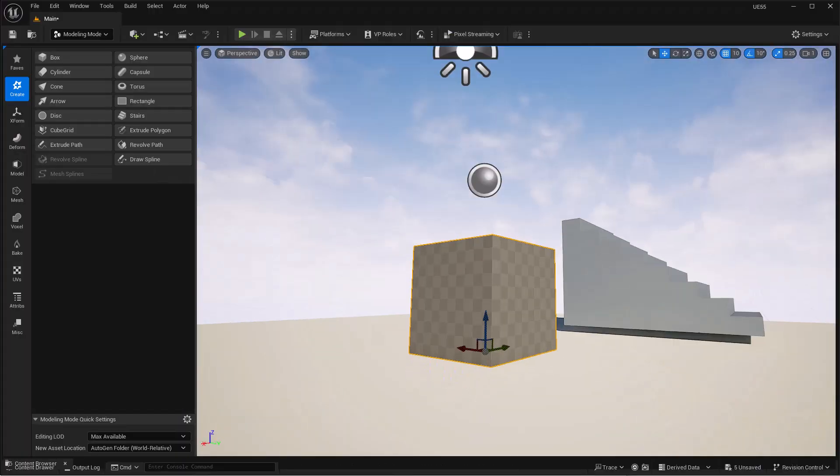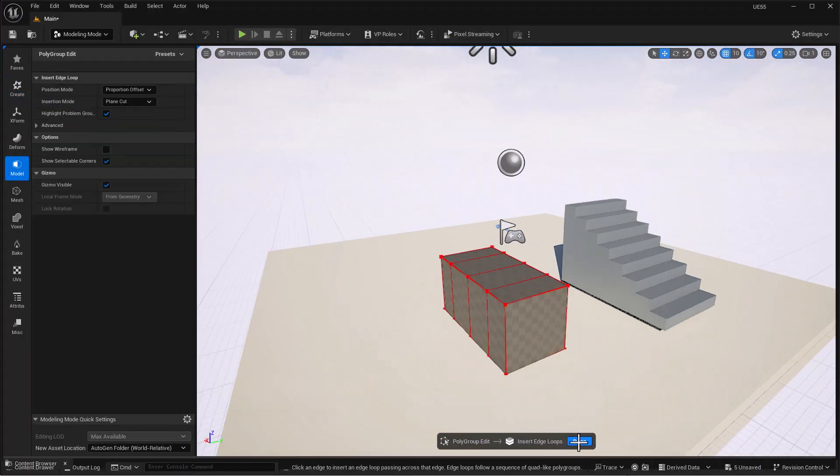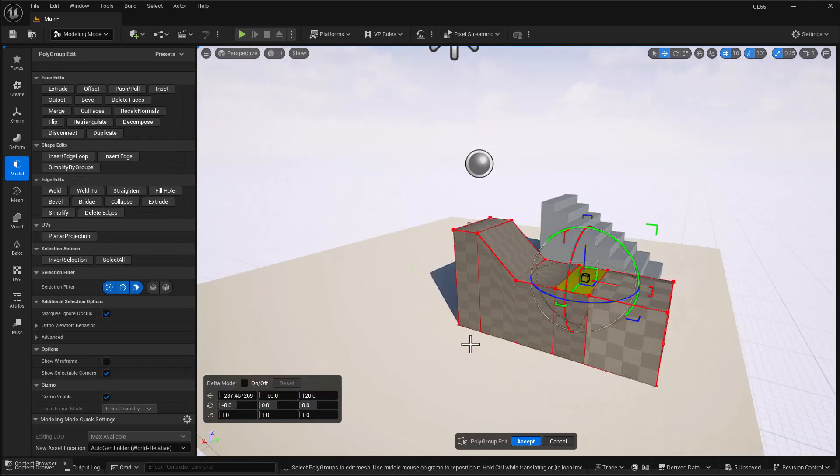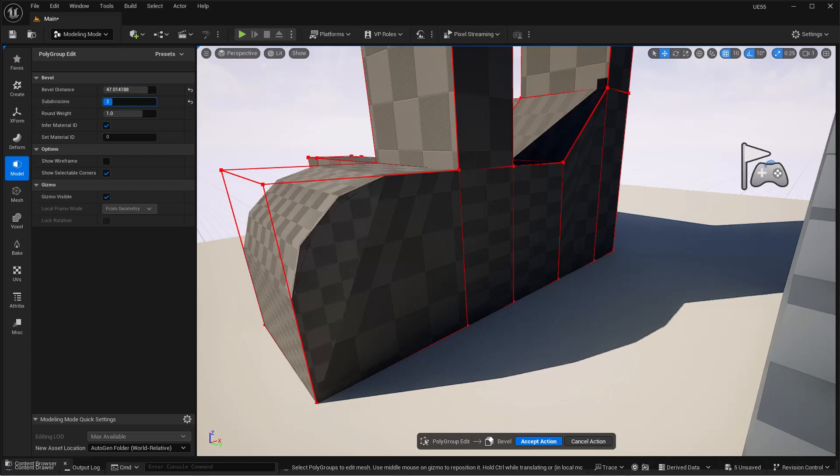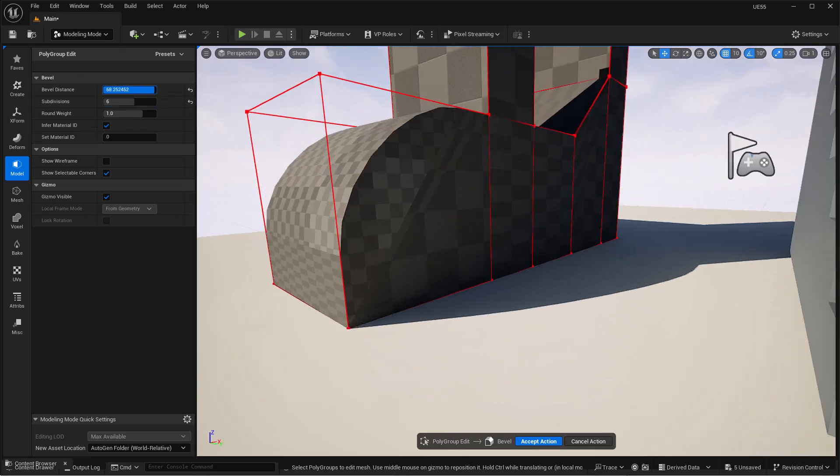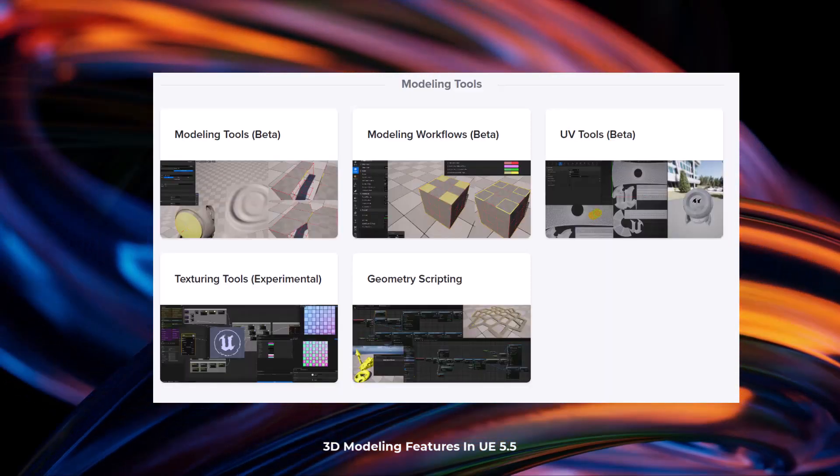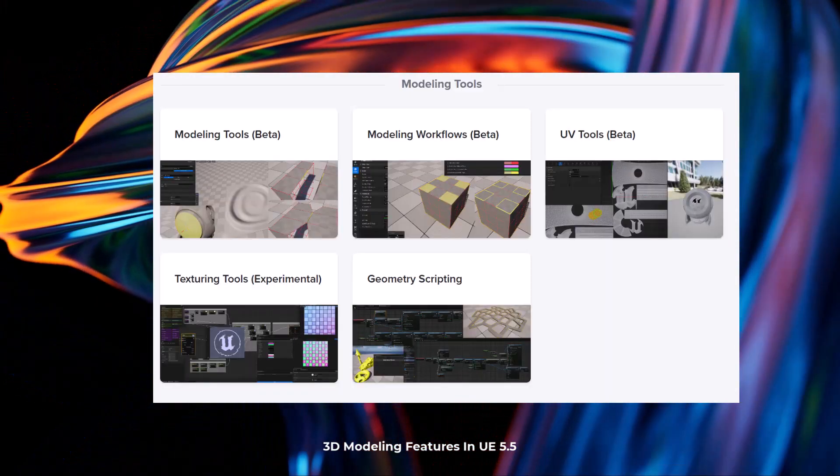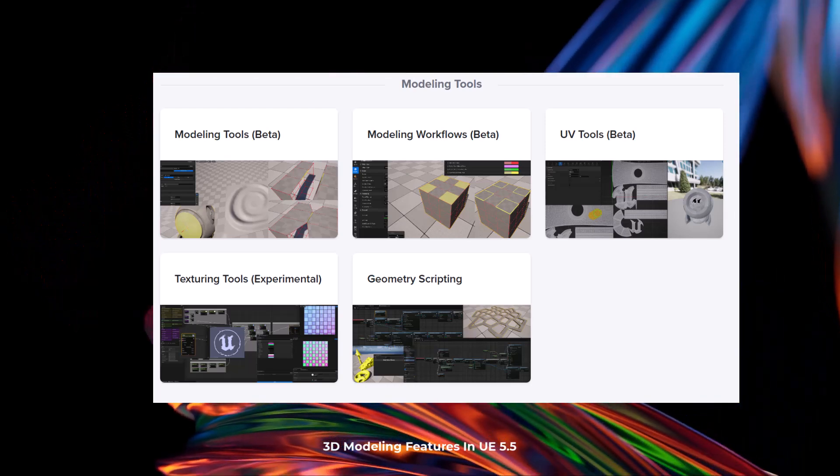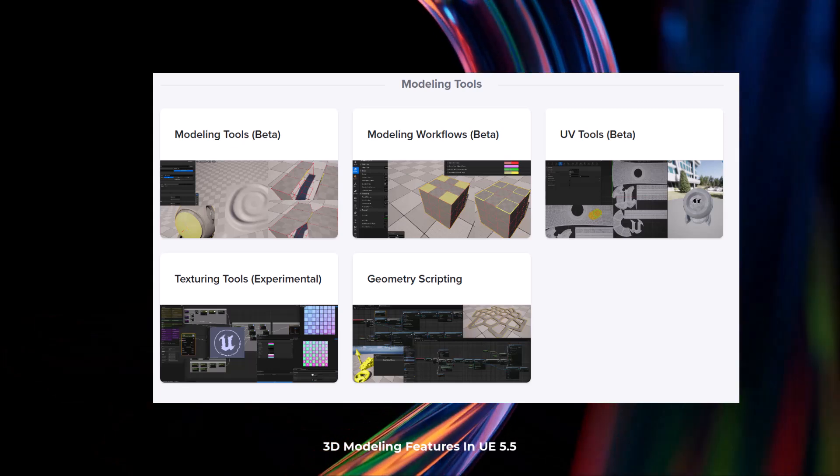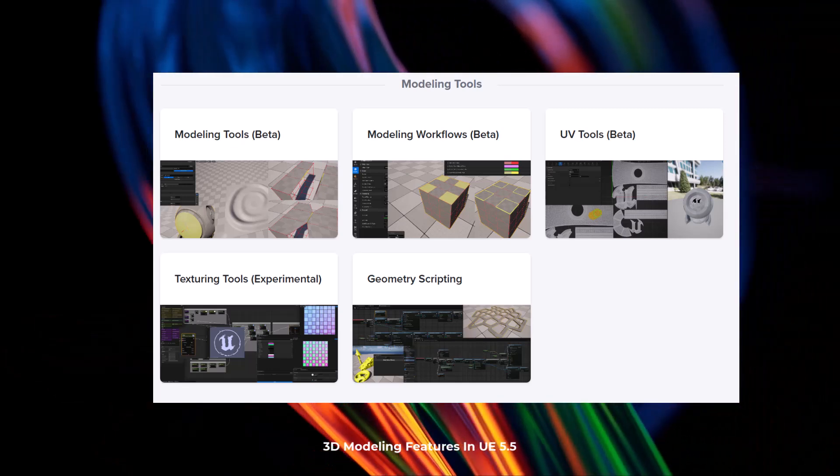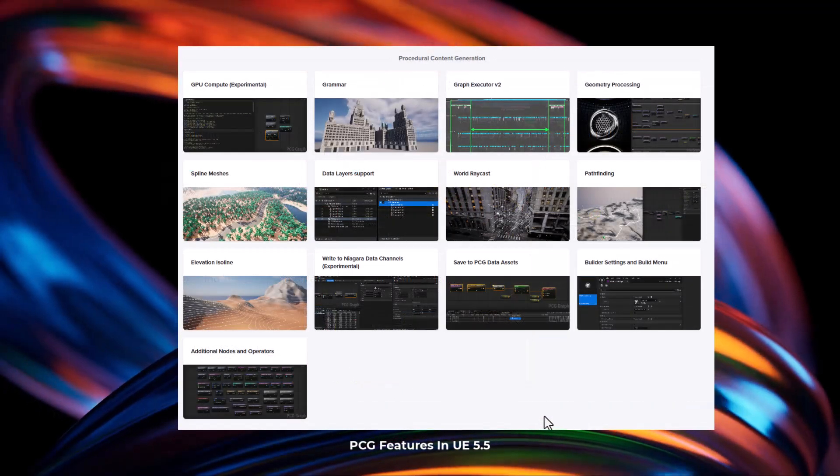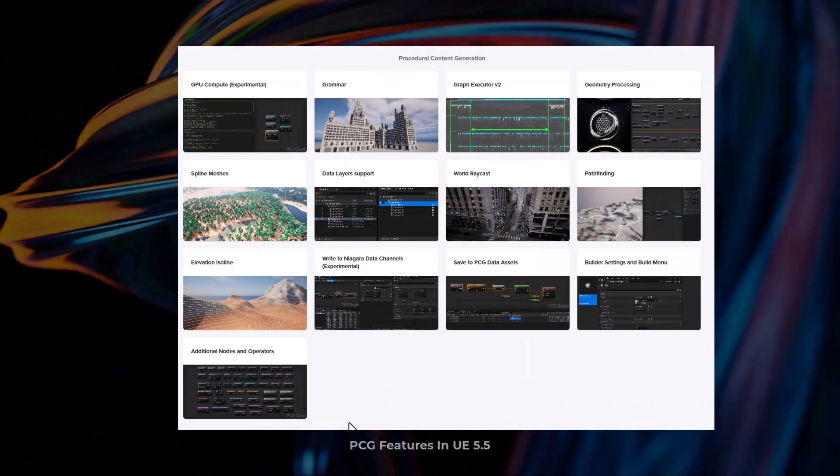For those who've explored modeling in Unreal Engine, the modeling tools have now gotten some interesting updates. 5.5 still offers more and more improvements to modeling, the workflows themselves, and also some updates to the UV tools. In terms of texturing, this is now available as experimental and you can now play with certain nodes inside of Unreal Engine. For those who like to create things procedurally, the procedural scripting is also available which you can use to make some cool stuff. Speaking about the procedural tools that are now available in Unreal Engine, the procedural content generator now has some impressive updates that you can come through and see for yourself.